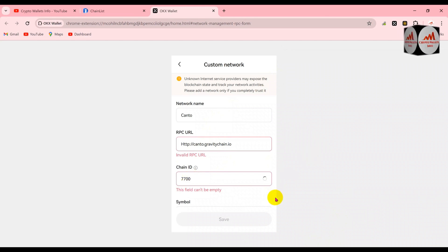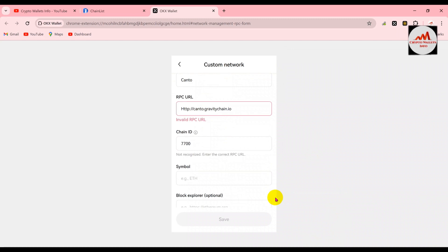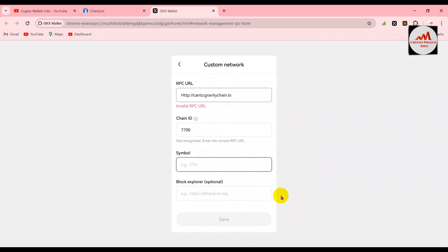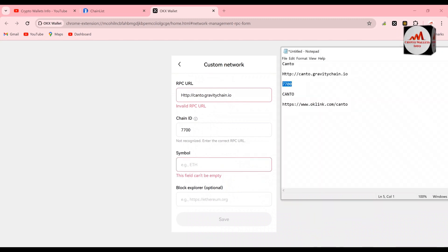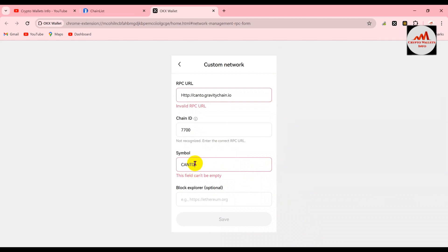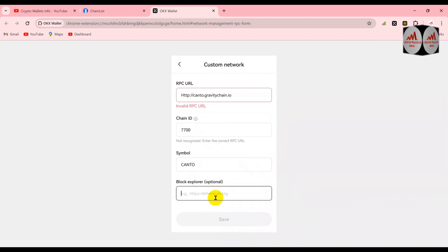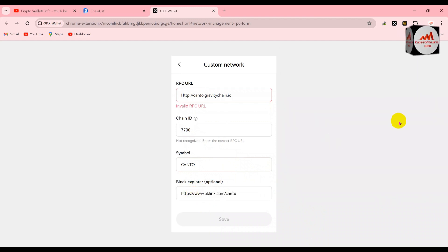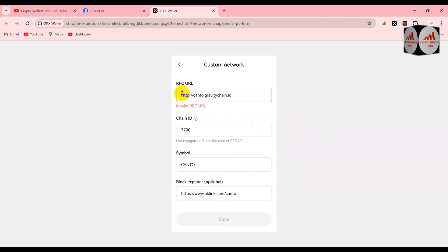Now going to open the chain ID, copy and paste it here. The last one is the symbol — copying and pasting that as well. You can see here it is showing 'invalid RPC', meaning I have made a mistake somewhere.